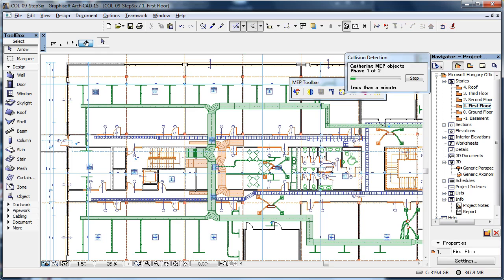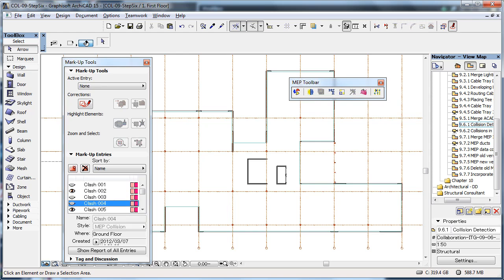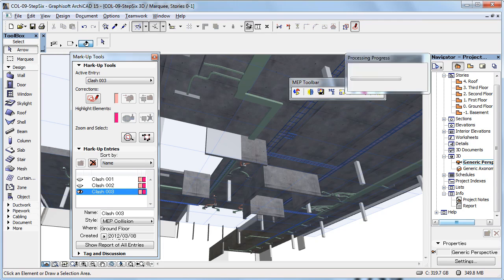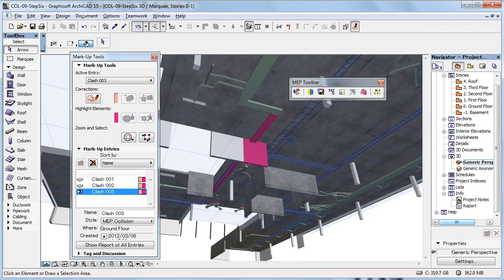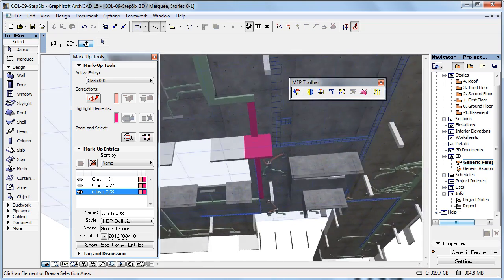For example, if your MEP consultant is also using a BIM-compatible program, you can import the MEP data to ARCHICAD via IFC and discuss necessary wall or slab penetrations or carry out collision detection. This way you can solve any problems during the design stage instead of on the construction site.